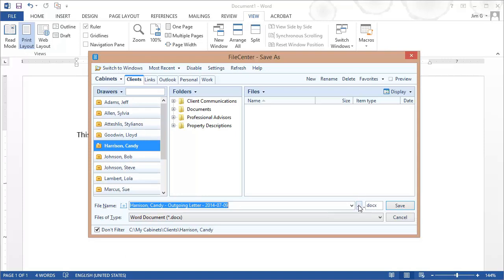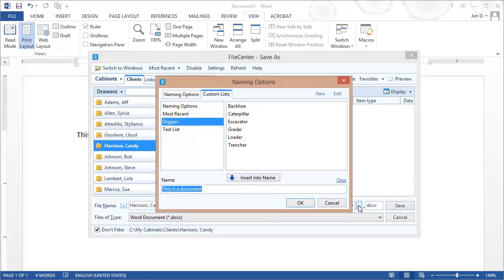Now I also have this button right here which is my Custom Lists button. If I click this button, my Custom Lists pop up so that I can build a file name based on lists that I've defined in the past. And if you haven't seen them already, please watch the naming options in Custom Lists videos.